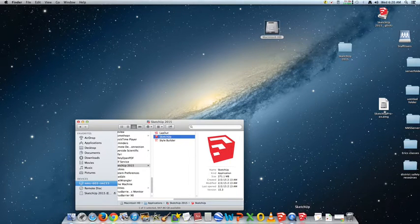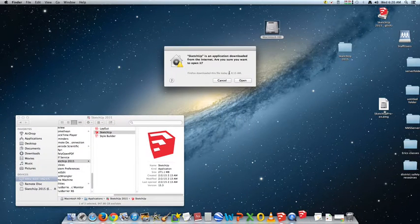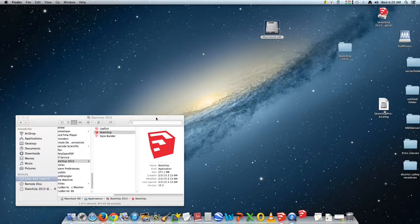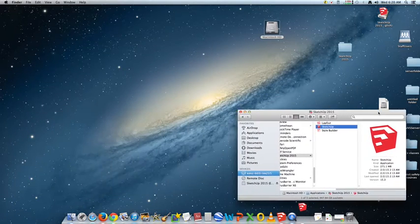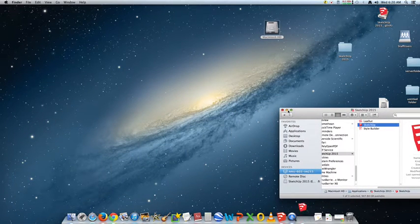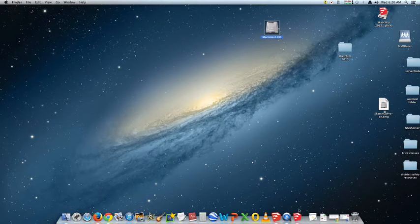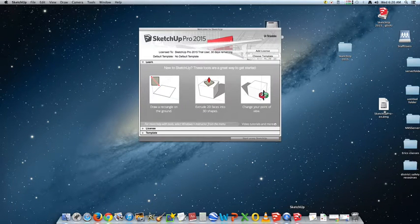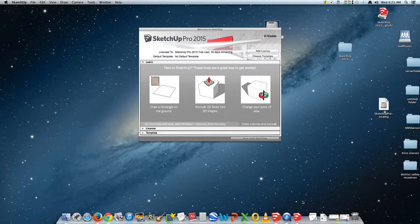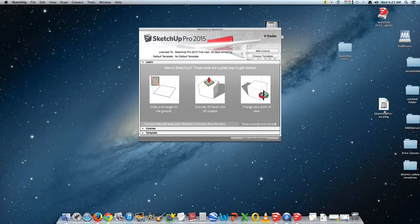It's starting up. It says 'SketchUp application from the internet' — yes, we want to open it. I don't remember what version is on the computers in the computer lab, but they're all the same. Things may just look a little different, but it's basically going to be the same. Usually when you start, it's going to want to know which template you're going to use — this is on all the versions.